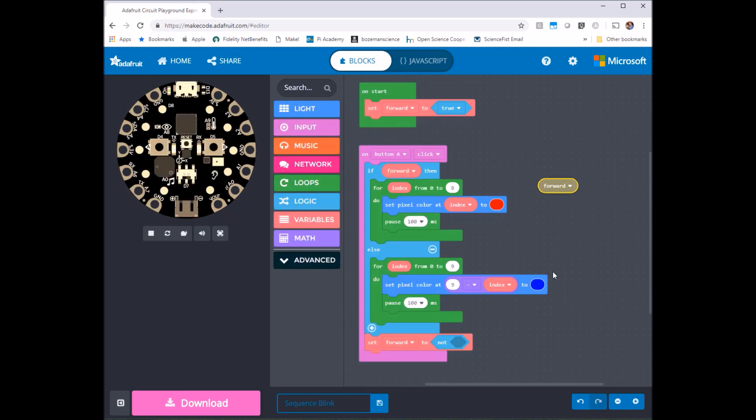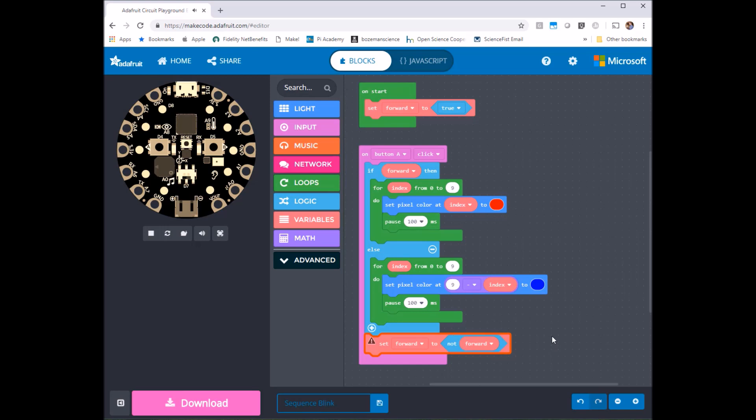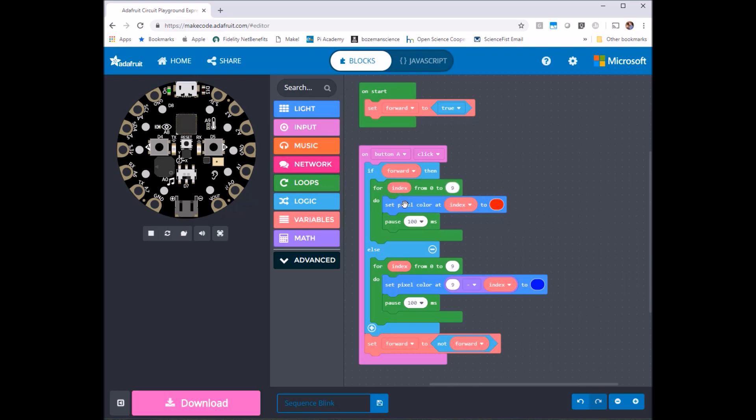So let me put it in here. So now what happens is I'm going to press button A and when it goes through and does it for the first time if forward is true then it's going to turn everything red in sequence. And then when that's done because forward was true it's going to skip else and come down here and then set forward to not forward which makes it false.